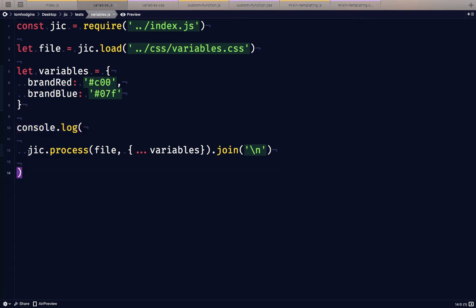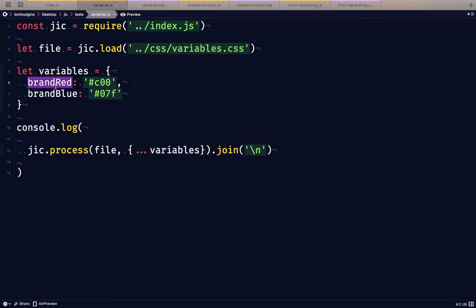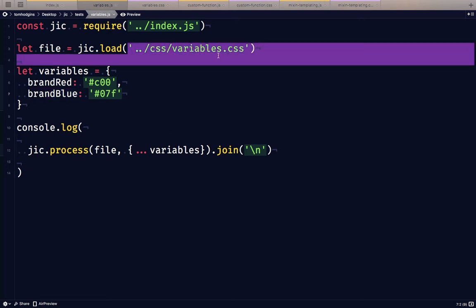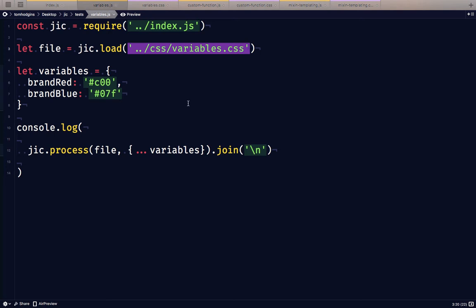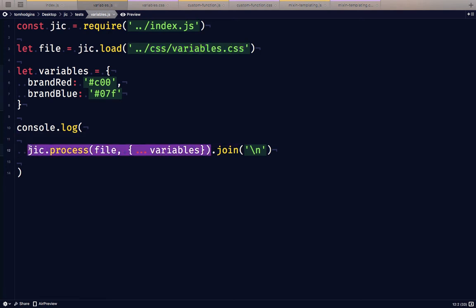But we're going to process the loaded file here, and to pass in those plugins that I was talking about, we can pass in the variables. So we're going to spread the variables in here. So it's going to give it brand red and brand blue. And there's only going to be the one stylesheet and the one string, but it's still going to end up as an array after this process step. So to print it nicely for the console, I'm just going to join that.